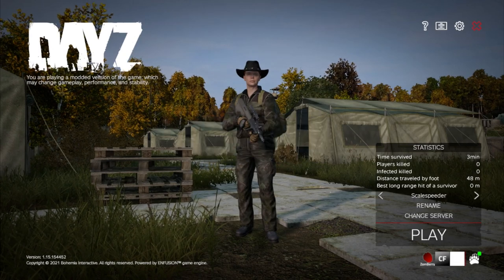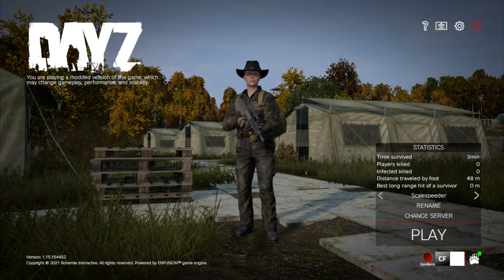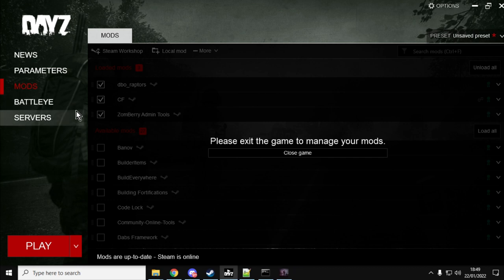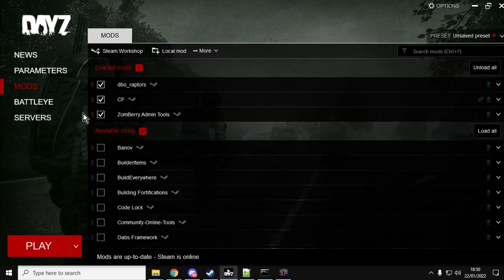So I'm going to walk you through it. The first thing as always is log into Steam. Do a search in the DayZ workshop for DBO underscore Raptors. I'll put an HTML link in the description below the video. You want to subscribe to that, and then what will happen is that will download to your local version of DayZ when you launch it.